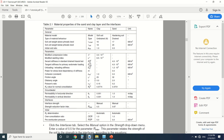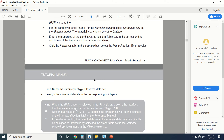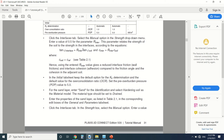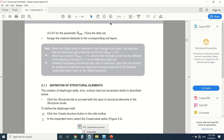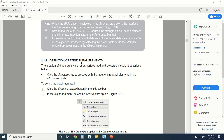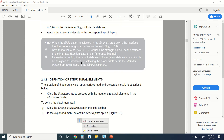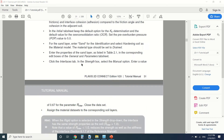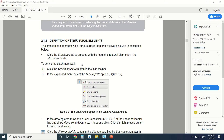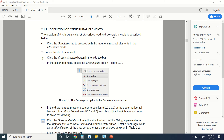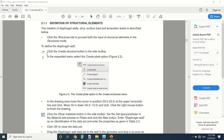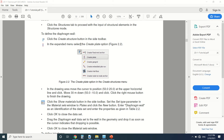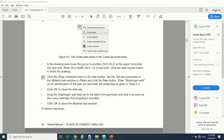First of all, we can start by modeling the project and defining the stratigraphy. These are the materials — you can take them from here. I've already added the interface, which I've talked about before. Now we're going to start by drawing the structural elements, beginning with the diaphragm wall.